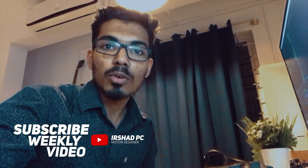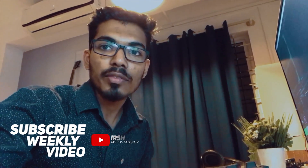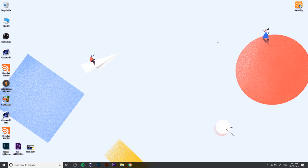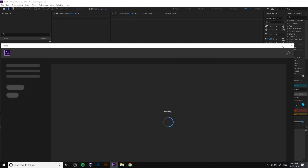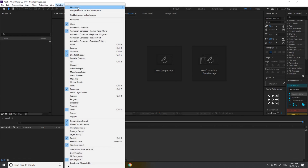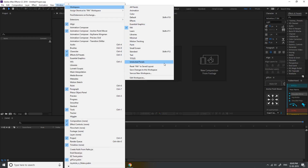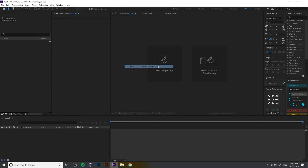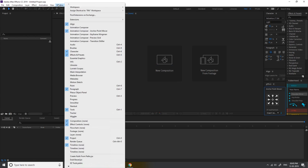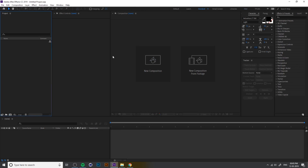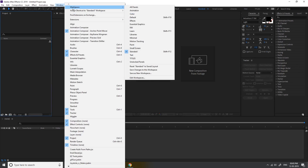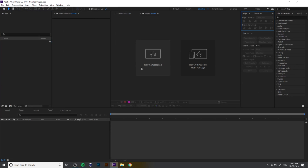Today we are talking about Essential Graphics, opening After Effects using CC 19 version. I change the workspace — this is my favorite workspace — so I need to change this to Standard. Go to Window, Workspace, and Reset.